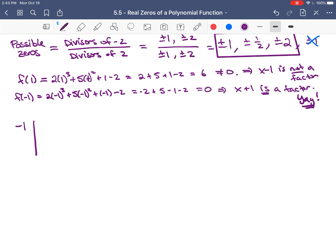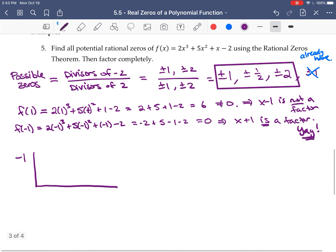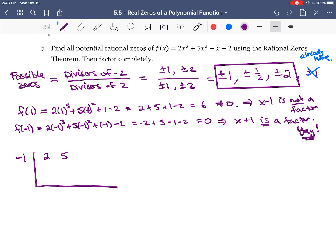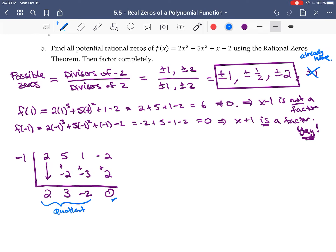We found a factor, so let's divide it out using synthetic division. The c value is -1 and the coefficients are 2, 5, 1, -2. Bring down 2. Negative 1 times 2 is -2; add to get 3. Negative 1 times 3 is -3; add to get -2. Negative 1 times -2 is +2; add to -2 to get 0, confirming remainder zero. The quotient is 2x² + 3x - 2, so f(x) = (x + 1)(2x² + 3x - 2).